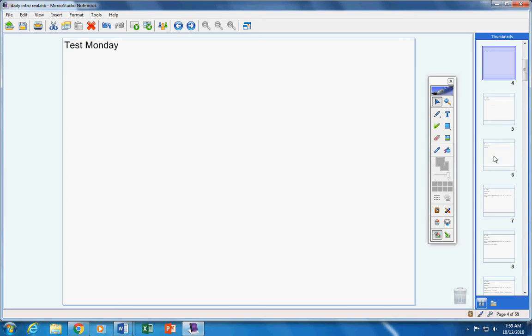Okay, here are your announcements. There will be a test on Monday. We're going to start that review sheet tomorrow. You have nothing to turn in. There was no homework given to you yesterday, just notes.